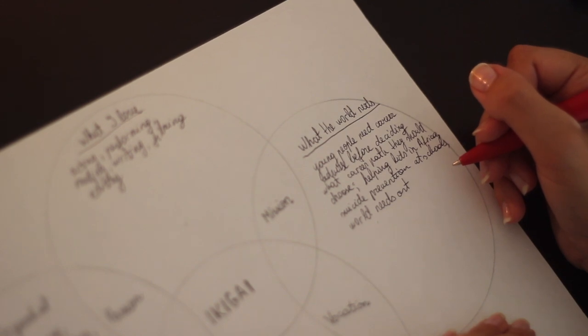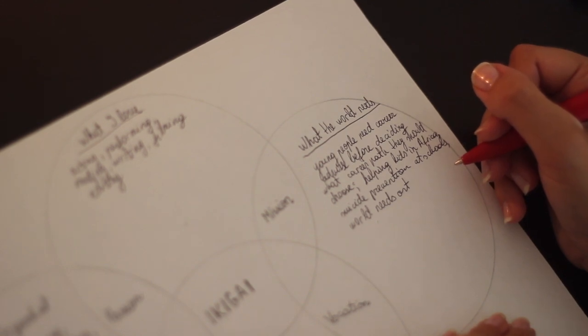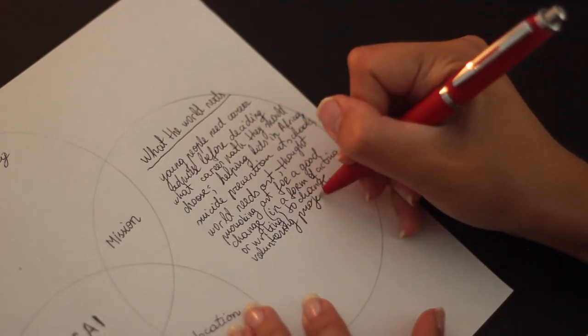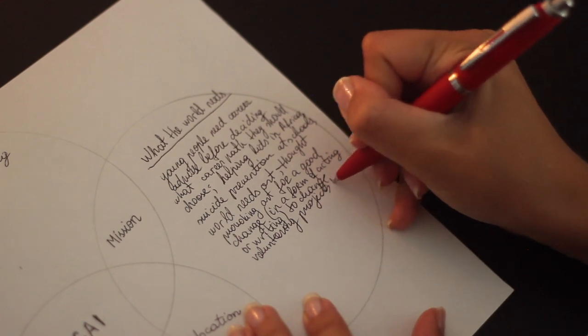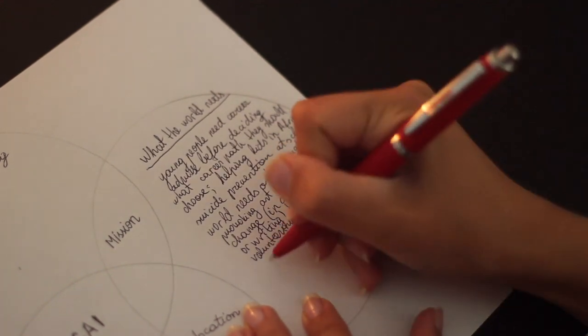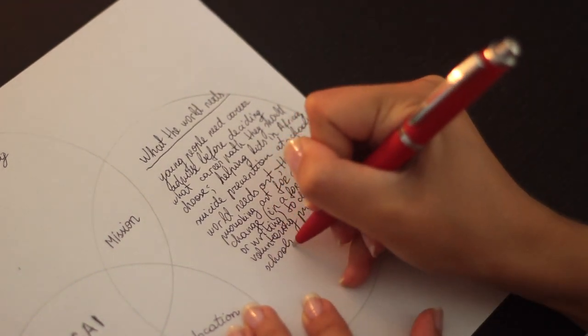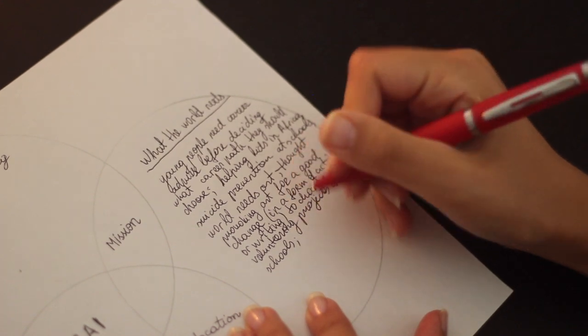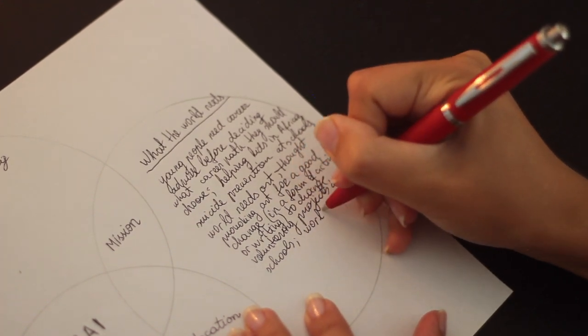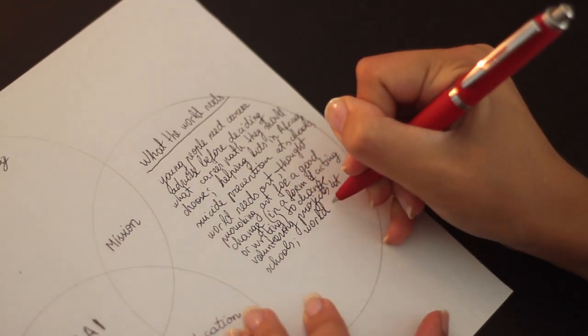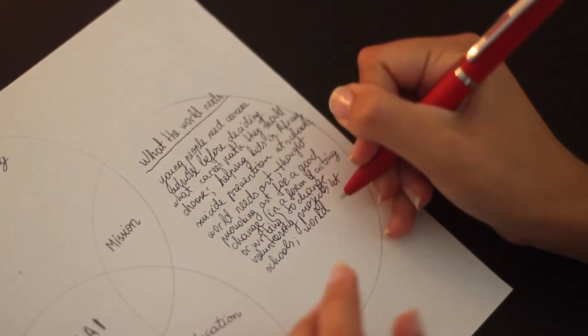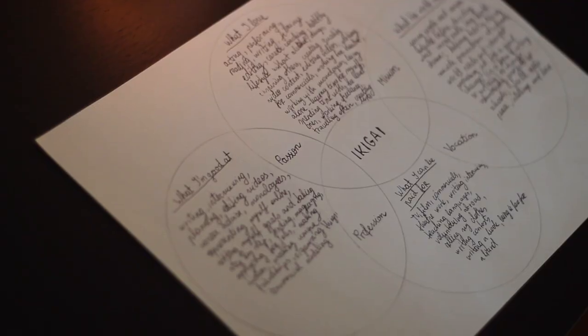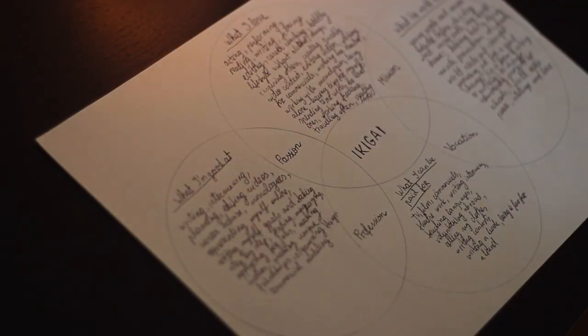Last question is what I can be paid for. List the things you are or previously were being paid for. Think about what you're good at and perhaps could teach other people. You can also put things you potentially can be paid, although it can't happen straight away.